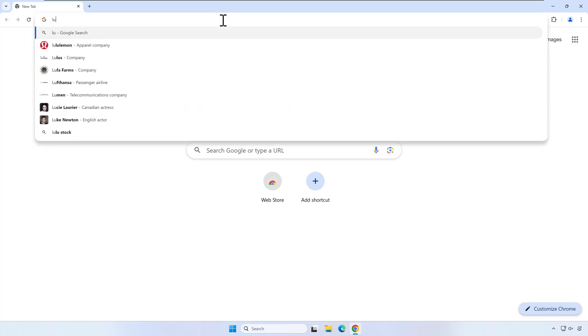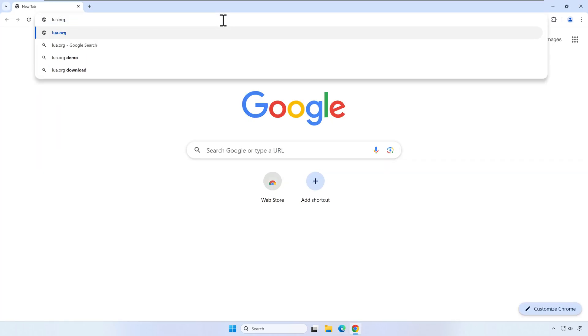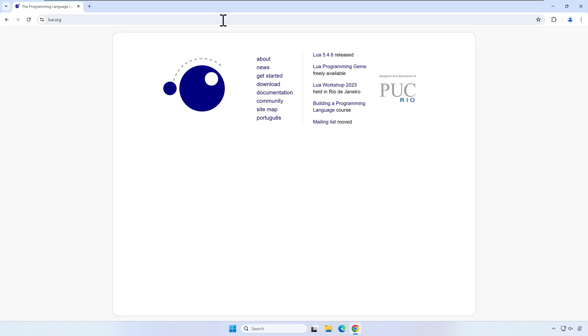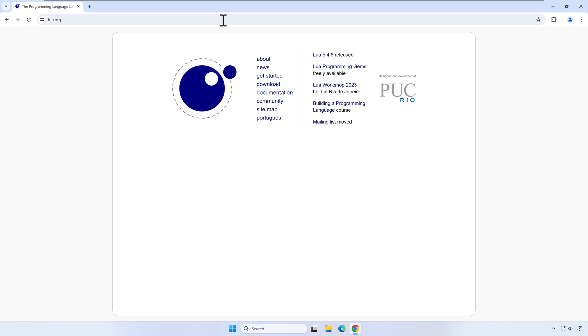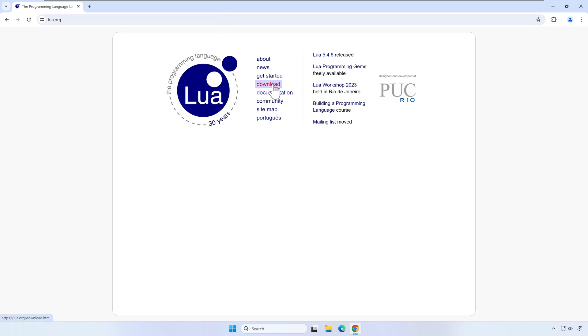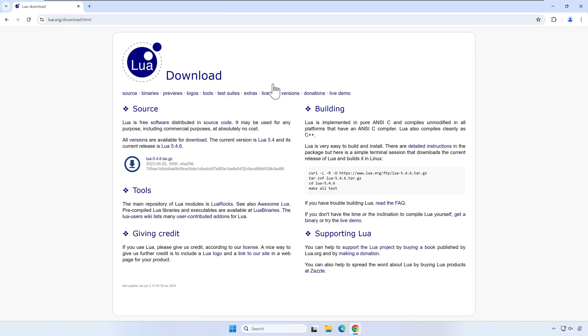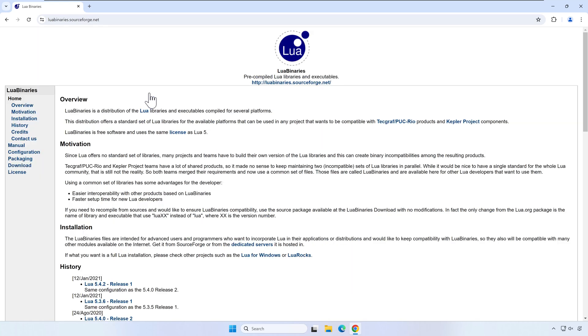Open your browser and go to the lua.org website. Click on download. Now select binaries. Click on download.